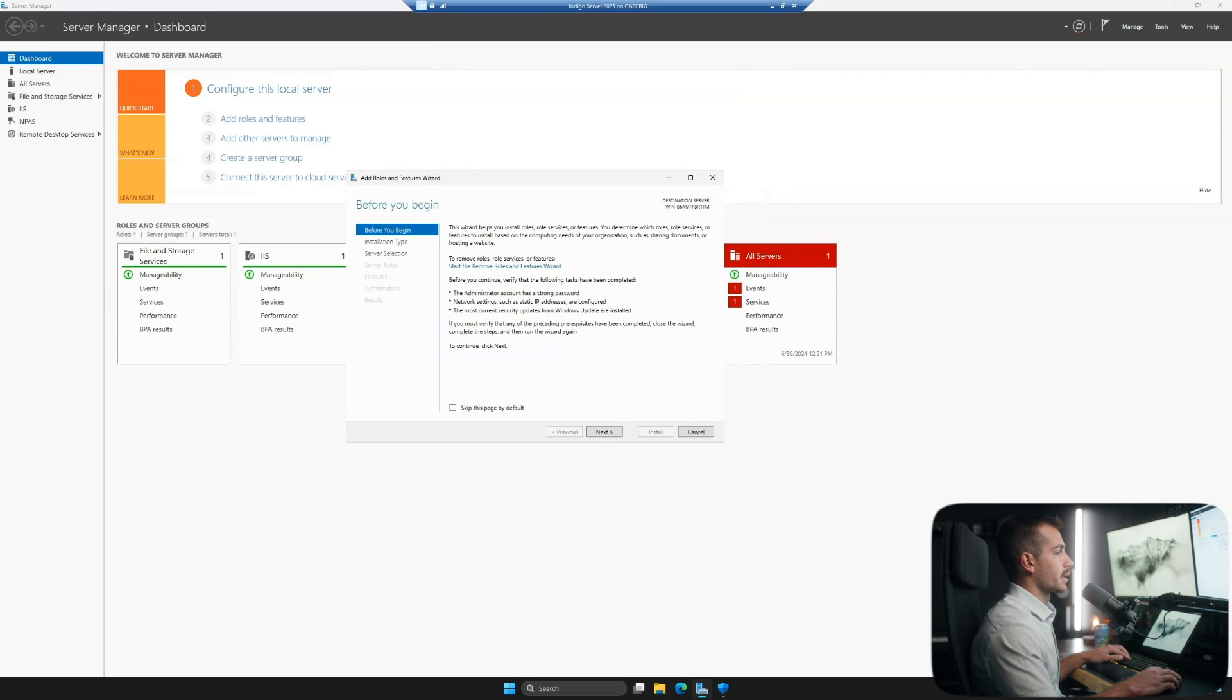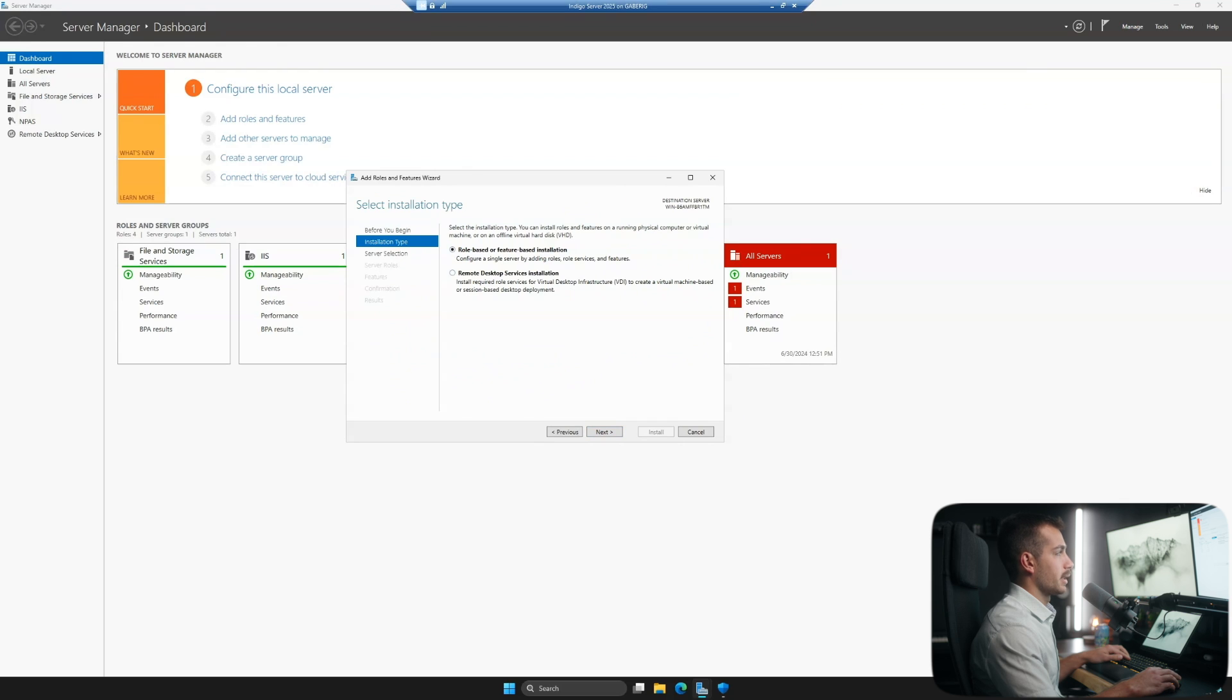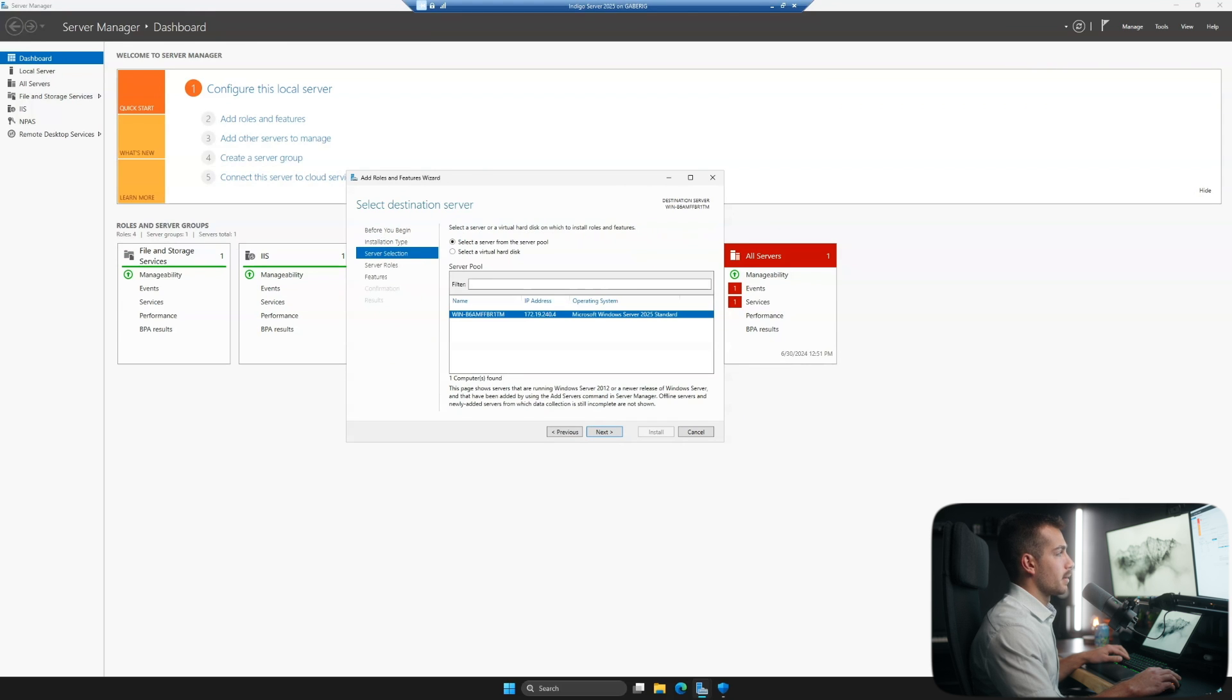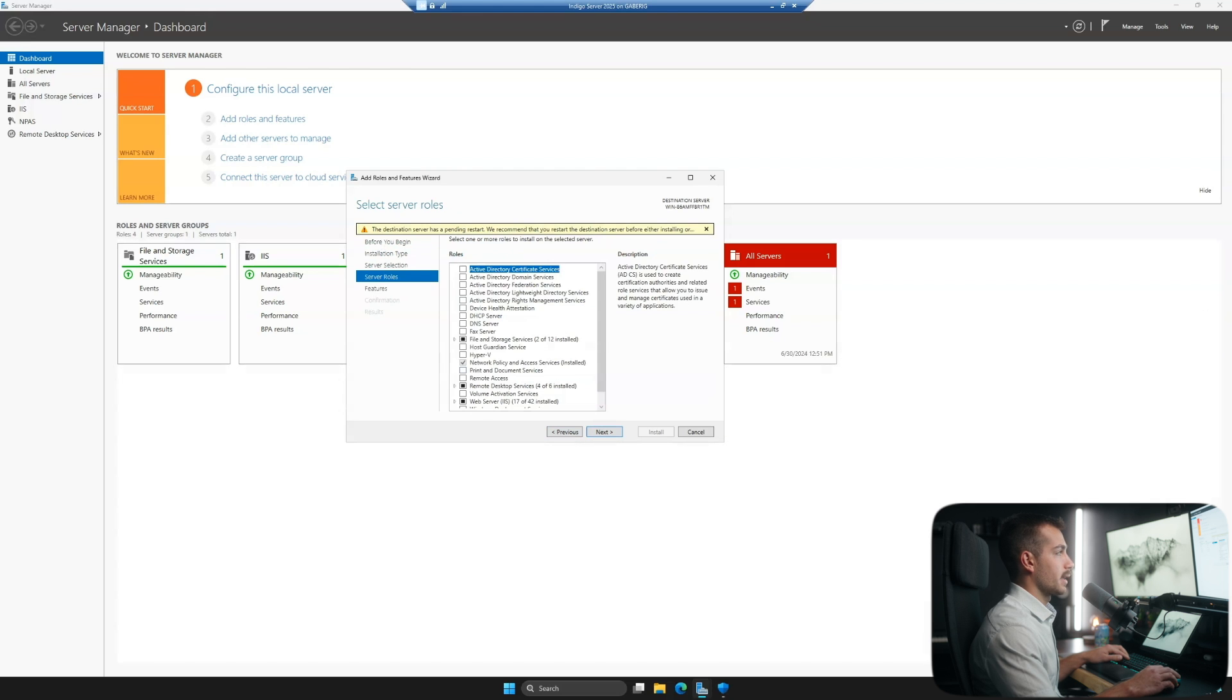We'll click Next on the initial setup page and we'll leave this as a role-based or feature-based installation. We'll select our server of choice from the server pool. We'll click Next again.